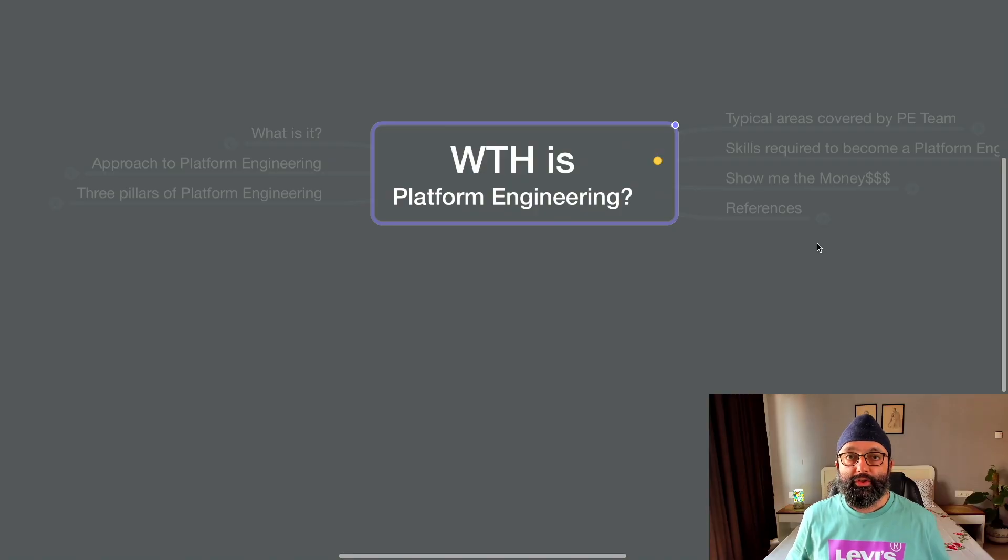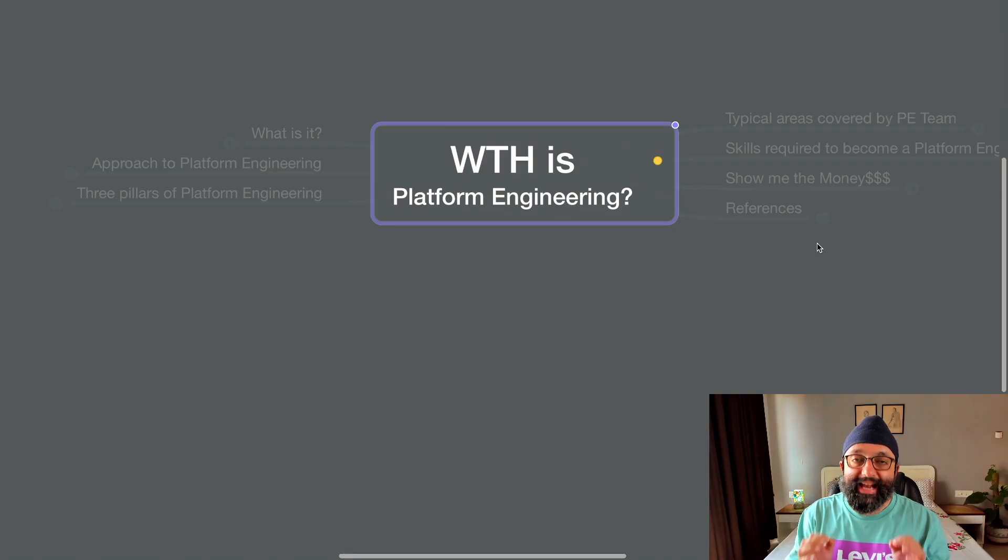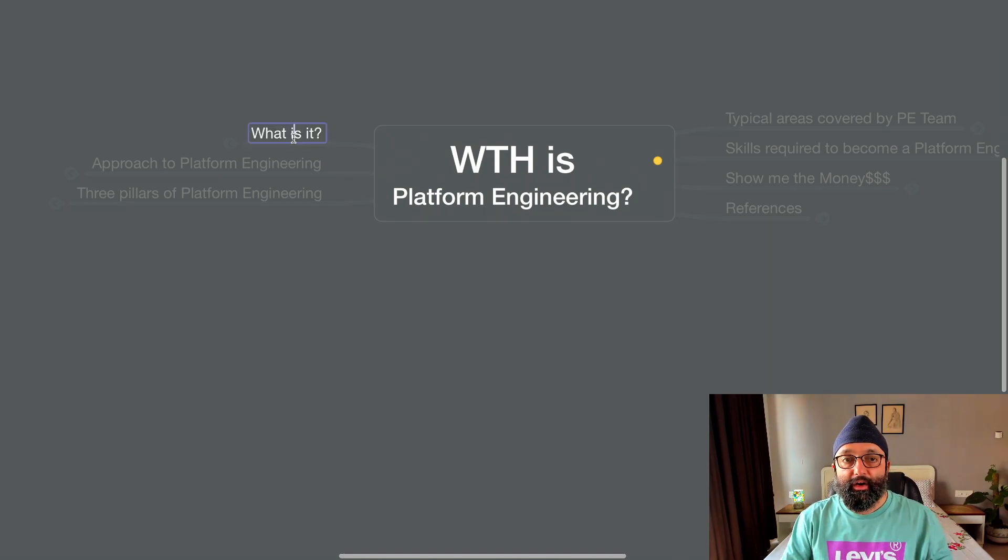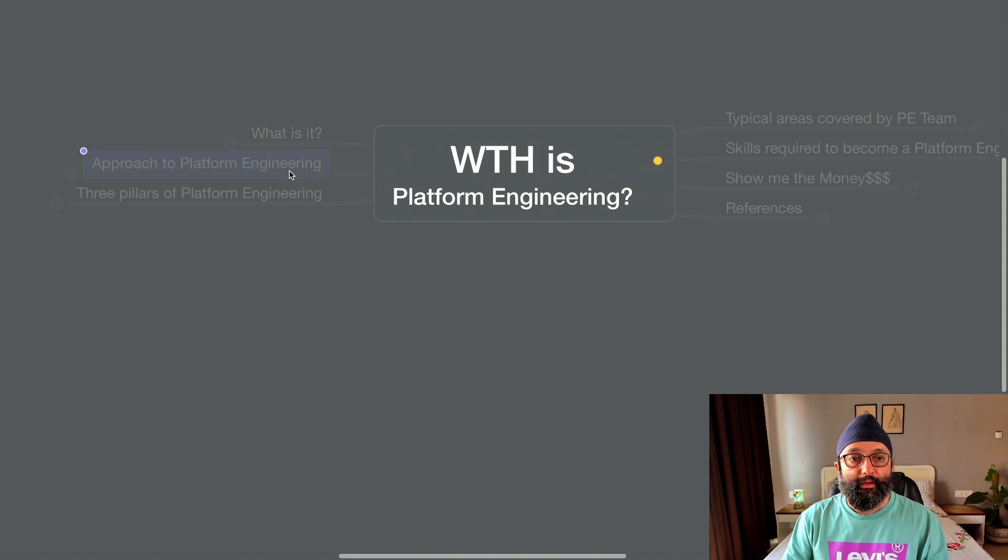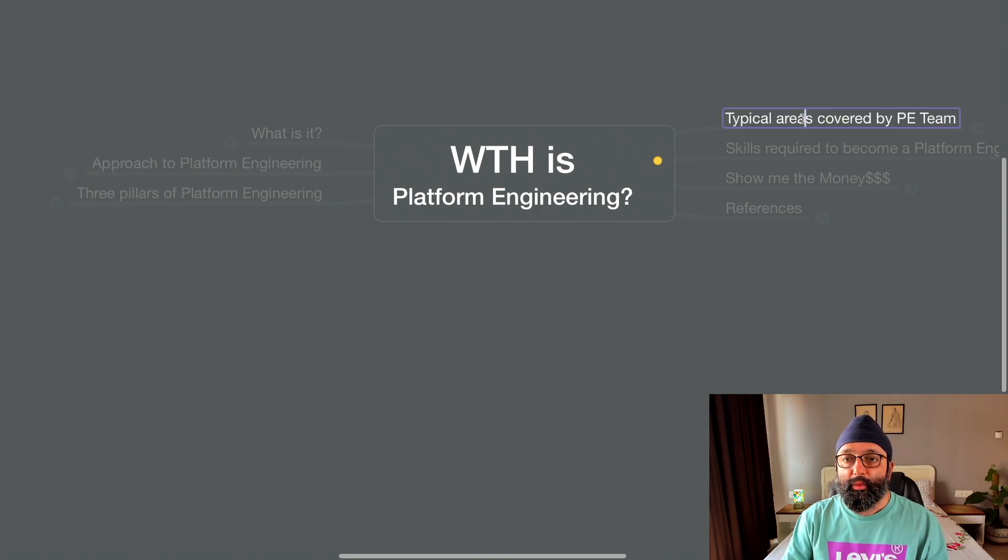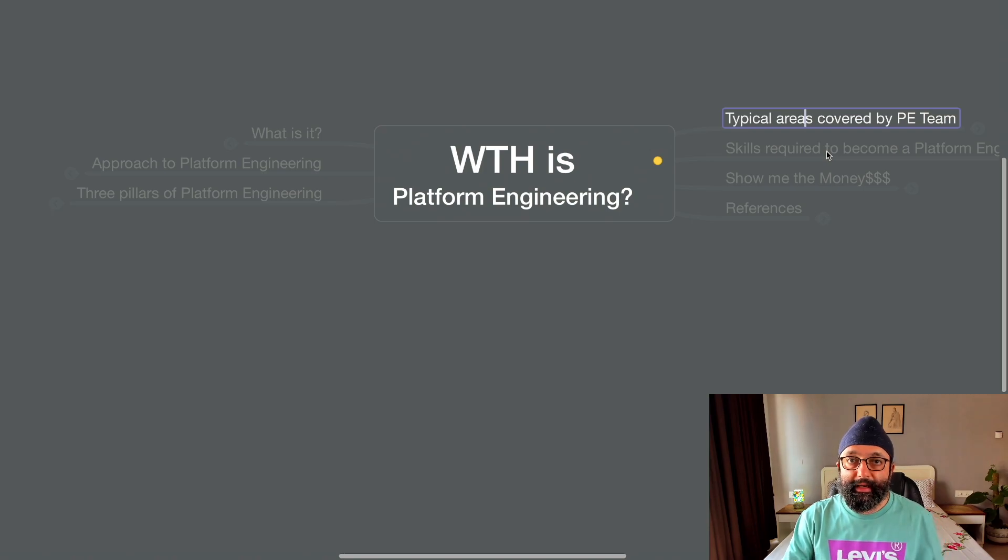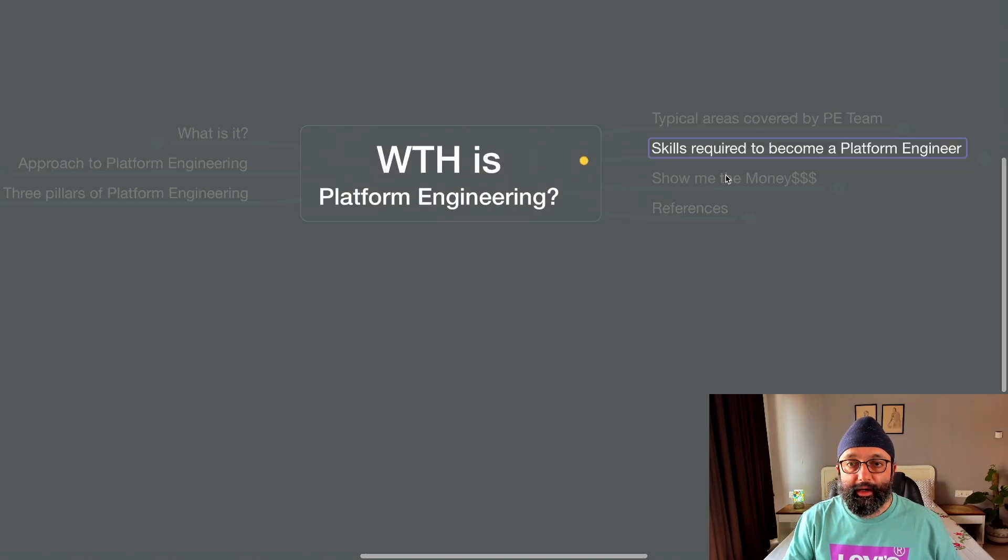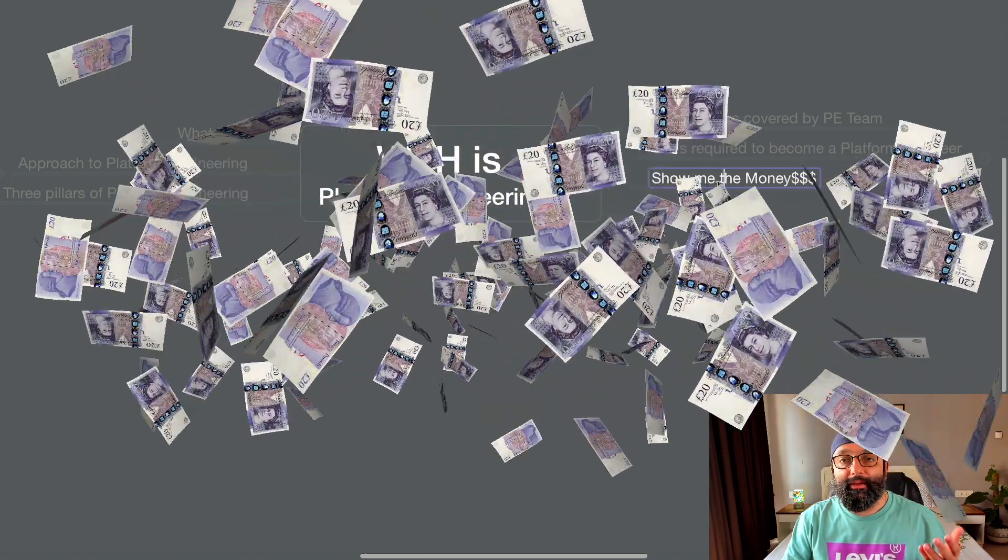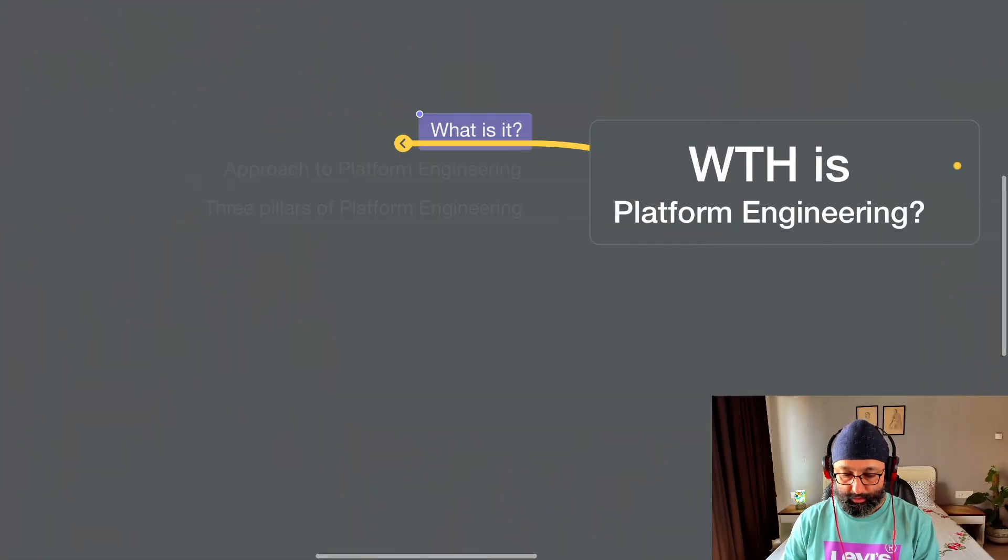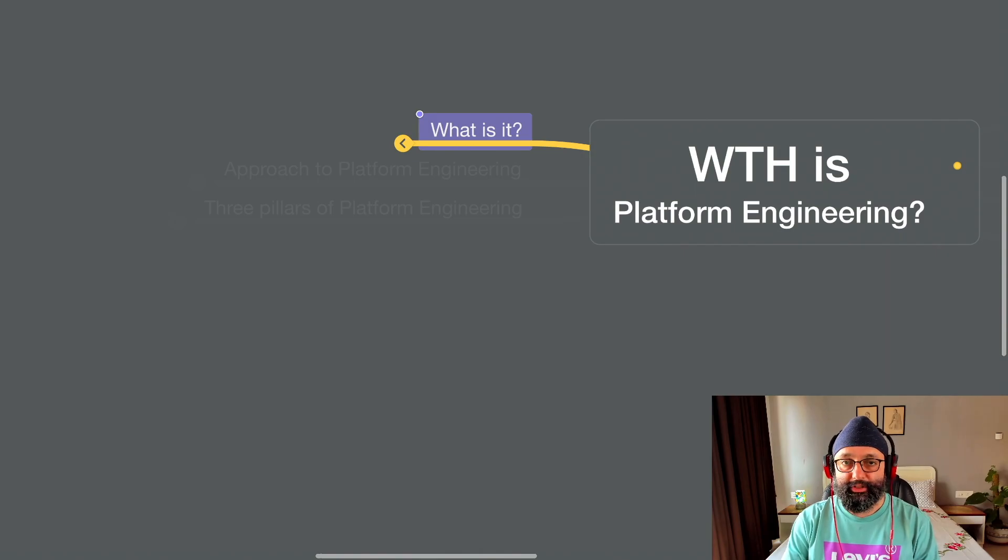So today we'll talk about what the heck is platform engineering and we'll touch about these things. Obviously, what is it? What are the approaches to platform engineering? The three pillars? What typically areas are covered by a platform engineering team? Skills required? We'll talk about the money and then some references. So what is platform engineering? Let's talk about that.